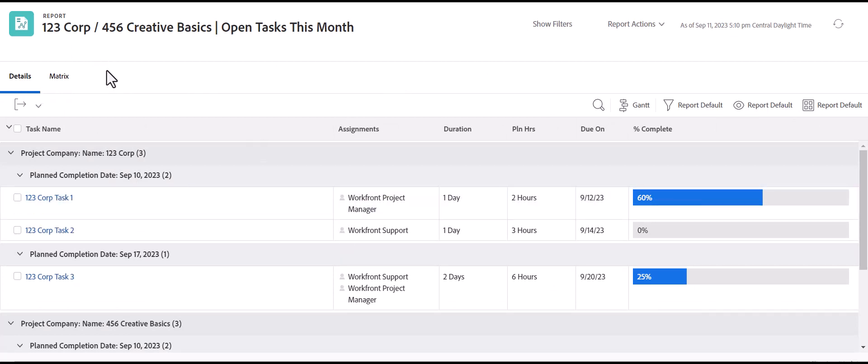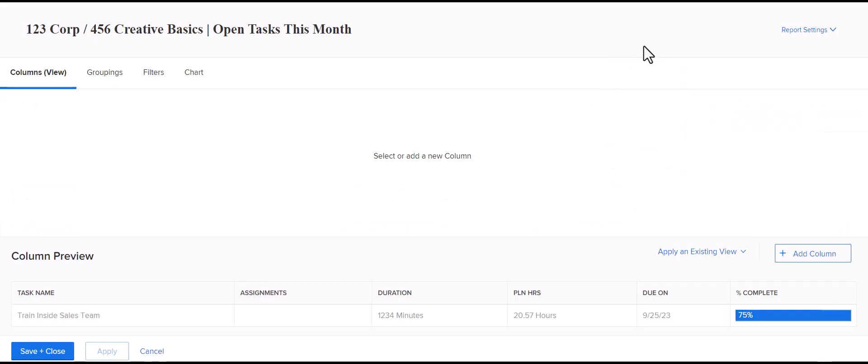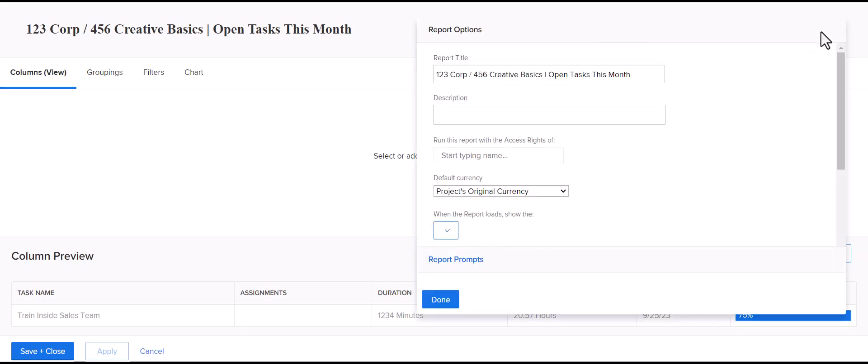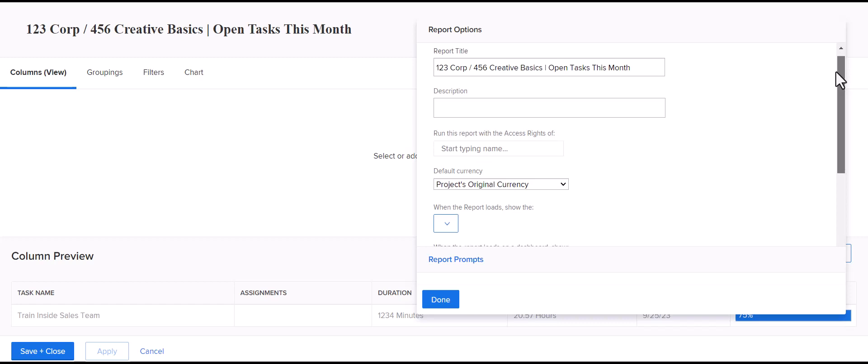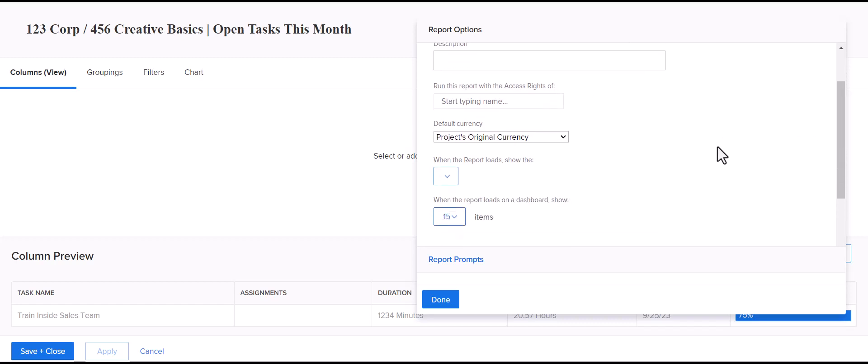So, if you want to default to a particular tab when a project loads, what you can do is, when you go to edit the report, you'll see on the far right, report settings. And so, this is where you can add a description for your report. You can also run this report with the access rights of a particular person, especially for hours-based reports.